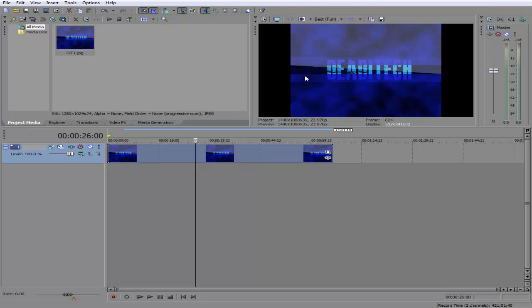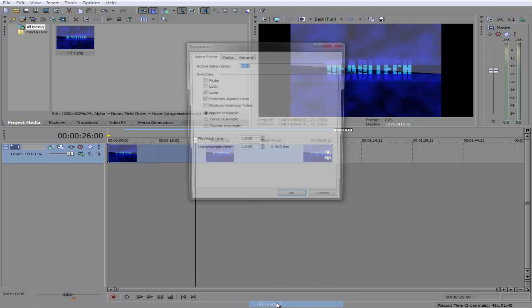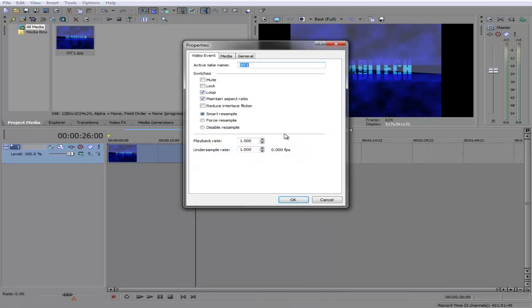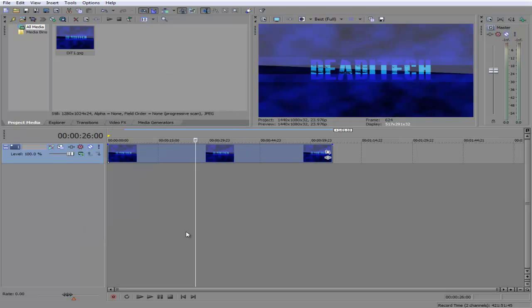To get rid of these black bars, simply just right click on your media, go down to properties, and this window is going to pop up. Just go ahead and uncheck maintain aspect ratio and press OK.